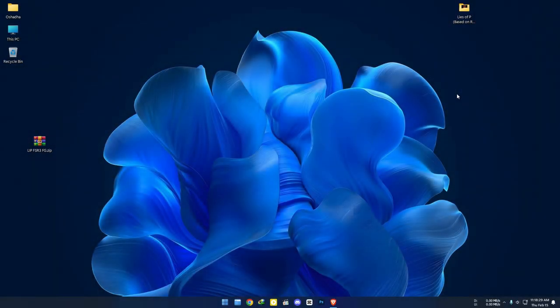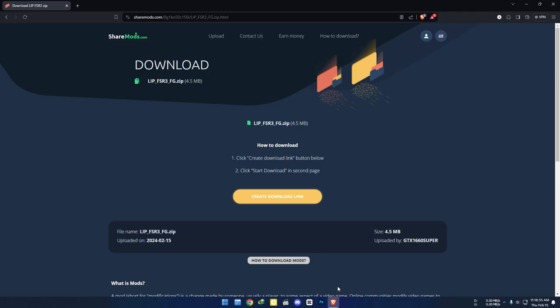Let's see how we can install Luke's FSR3 frame generation mod into Lies of P. Like and subscribe. Let's dive in. First, go to the link in the description and download the files.